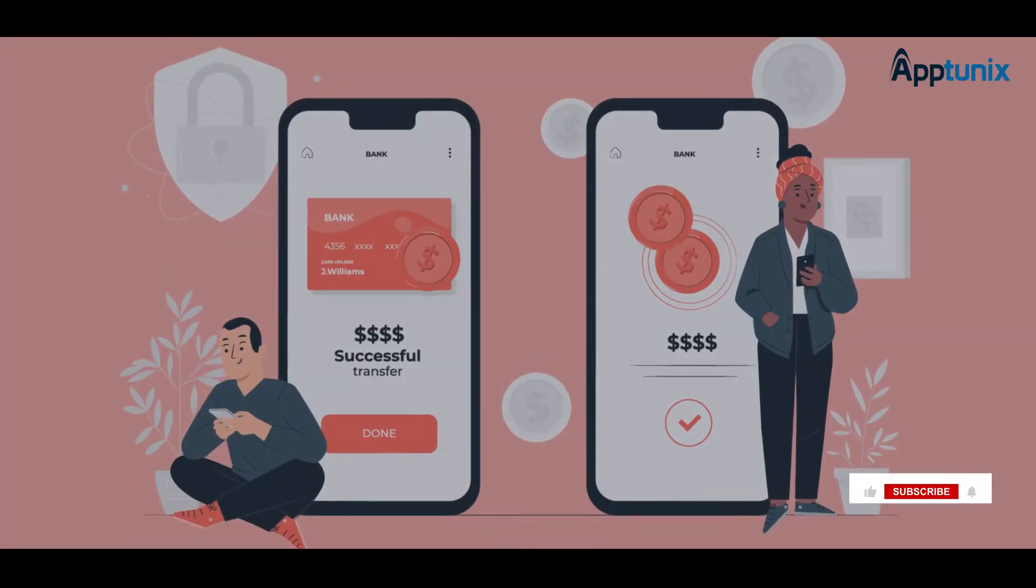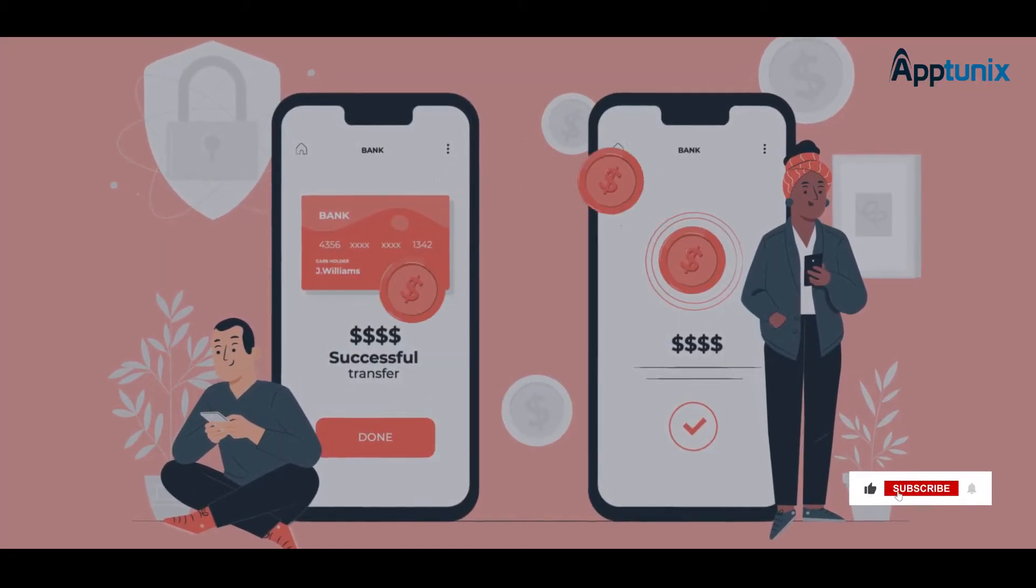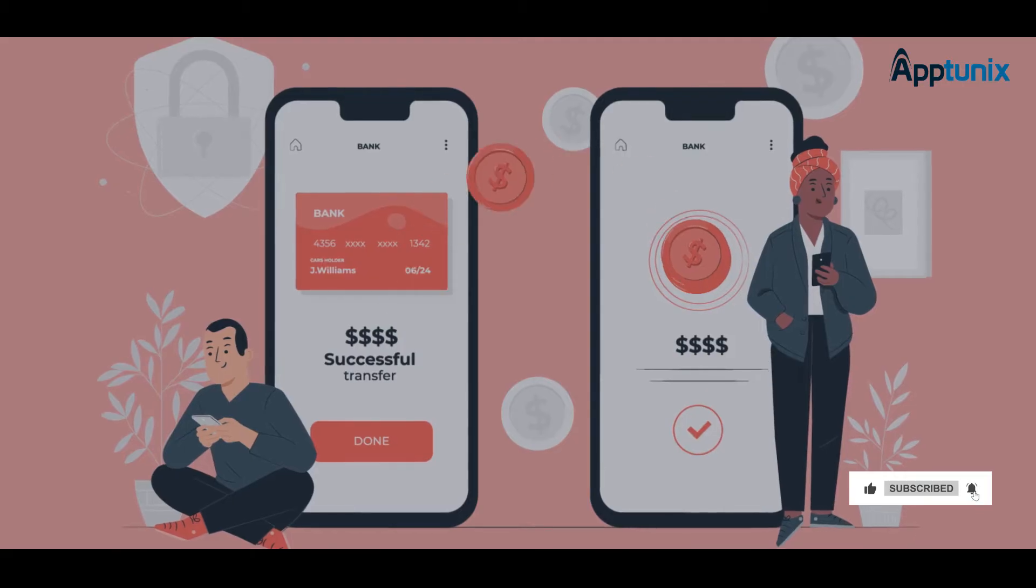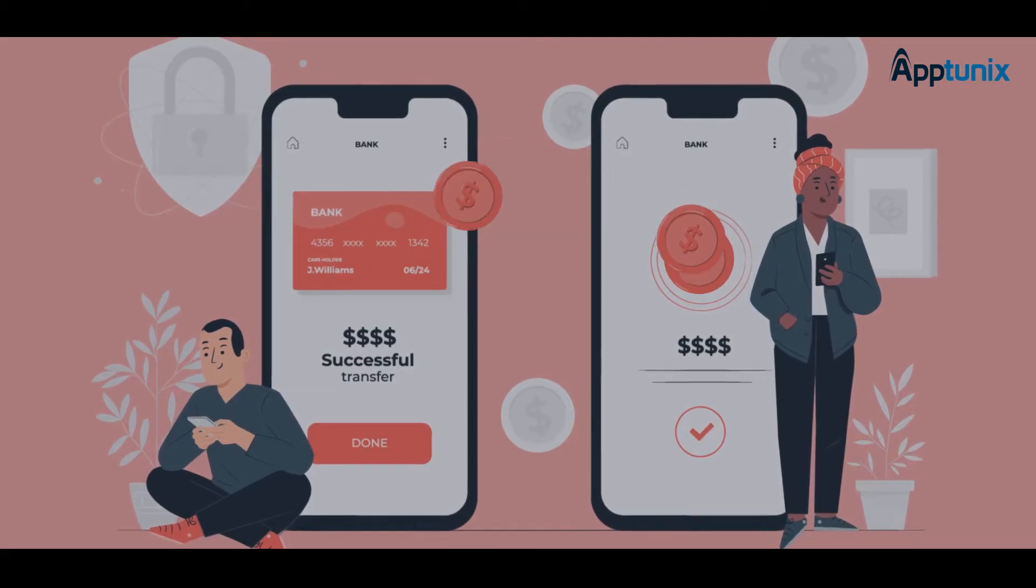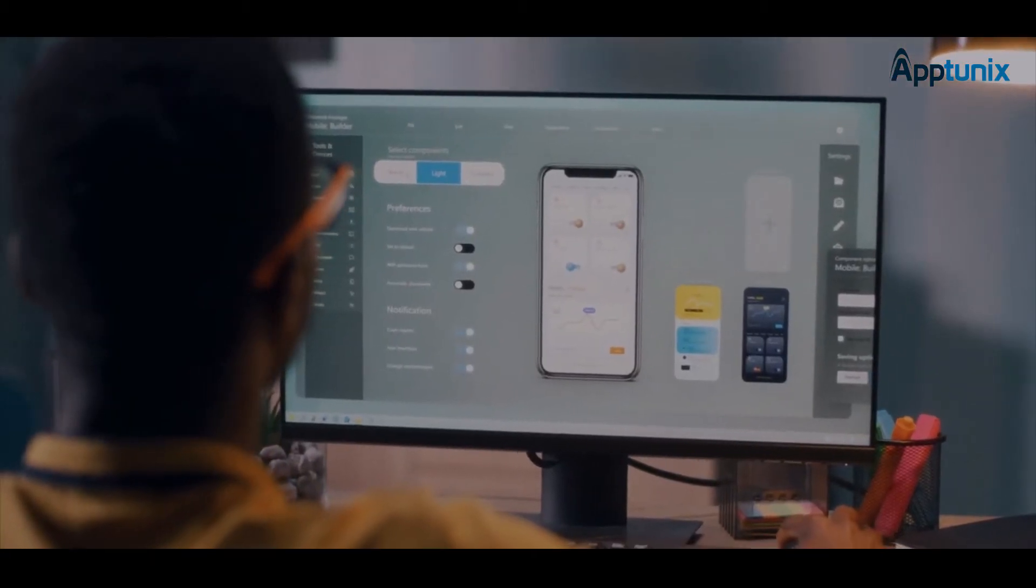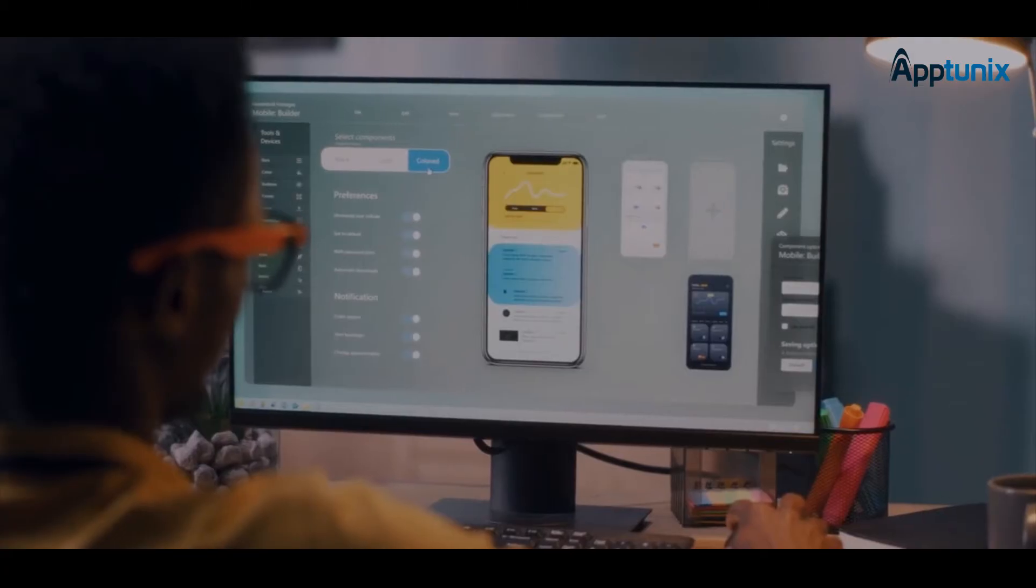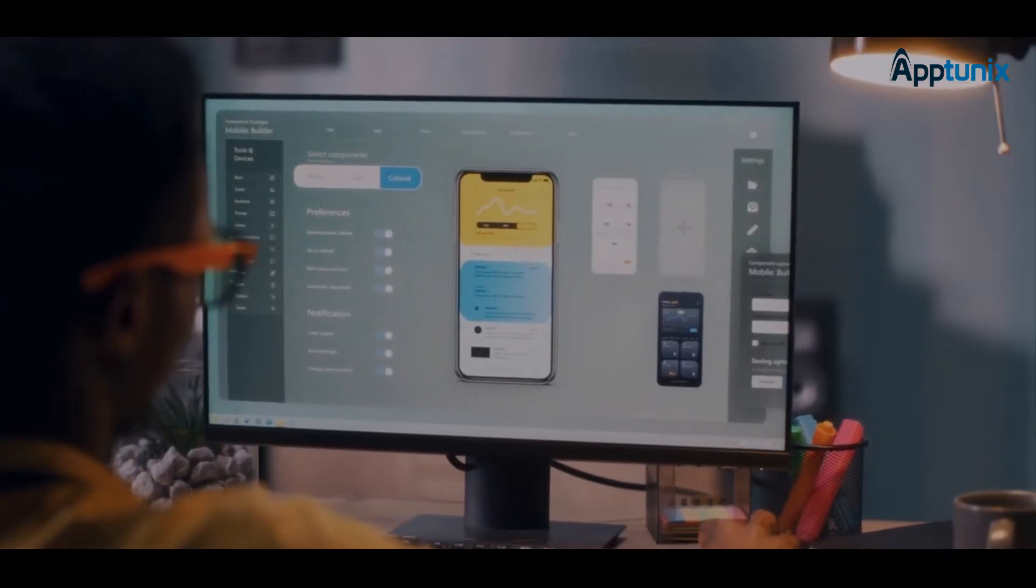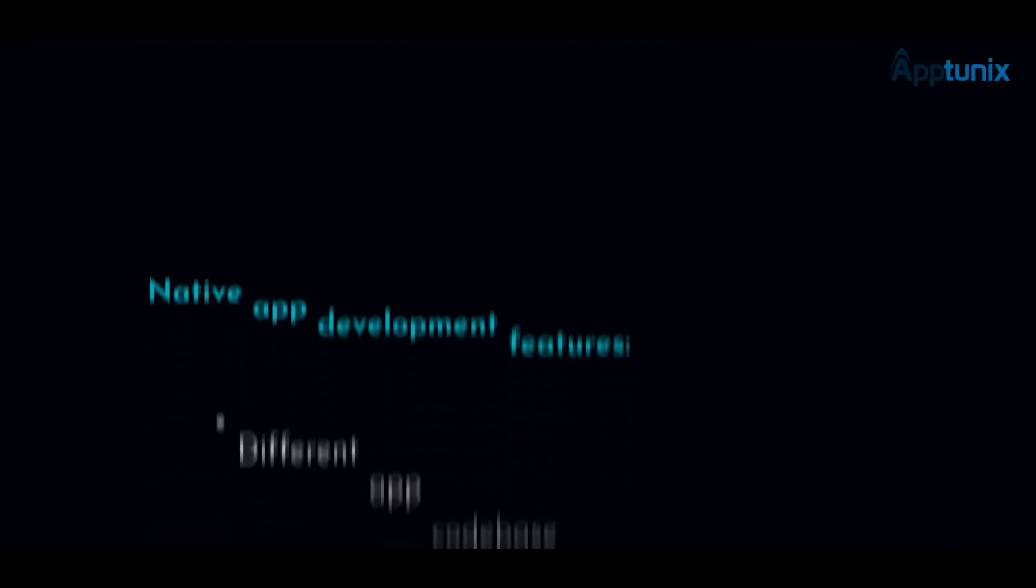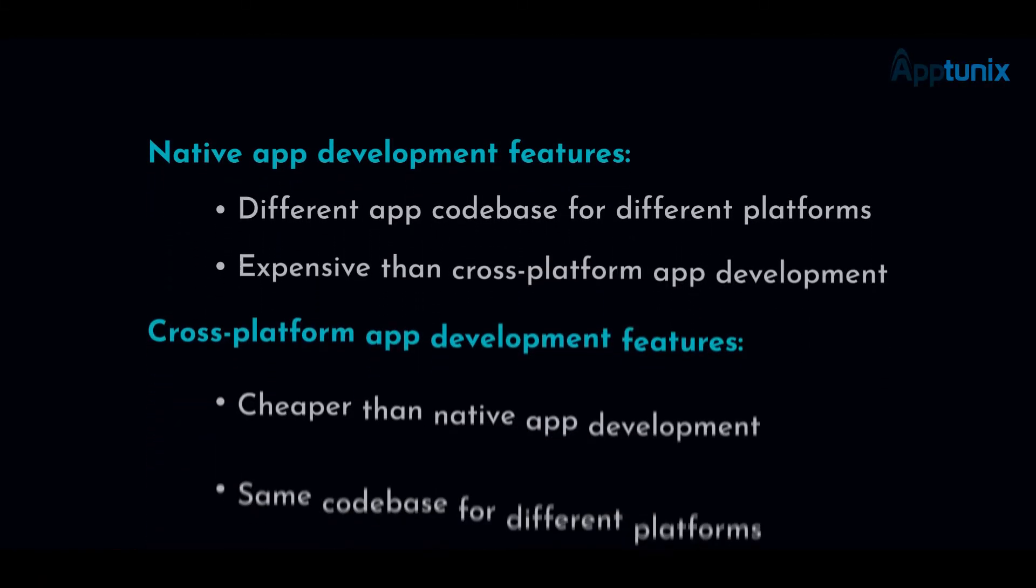Another major factor that contributes to the overall cost is the choice of the development platform. You can choose between native app development and cross-platform app development.